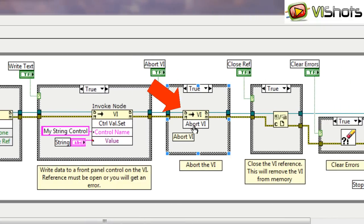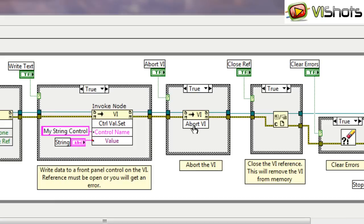The abortVI method is a pretty crude approach to stopping the dynamicVI that's been launched. However, it does work and it'll actually immediately stop the dynamicVI regardless of what state that VI is in. You have to be careful when using this so that if the dynamicVI is executing some hardware communication that's critical to your process, then you don't really want to execute the abortVI unless it's something that's harmless. We'll see in another example how you can actually gracefully exit a dynamicVI without having to abort it.